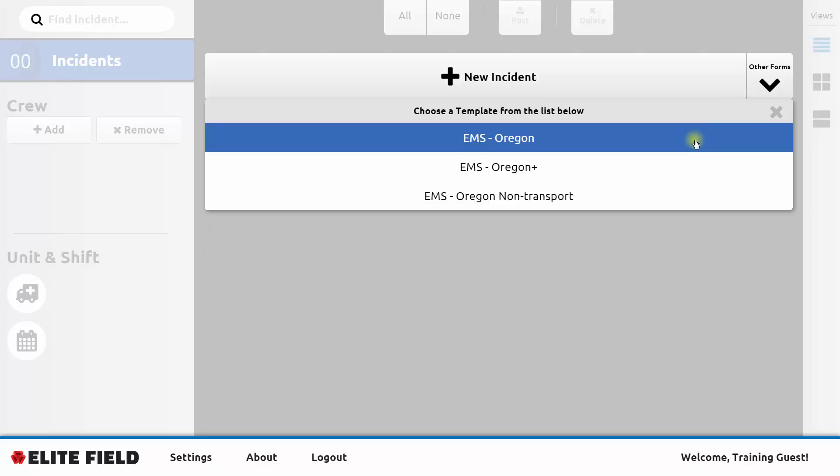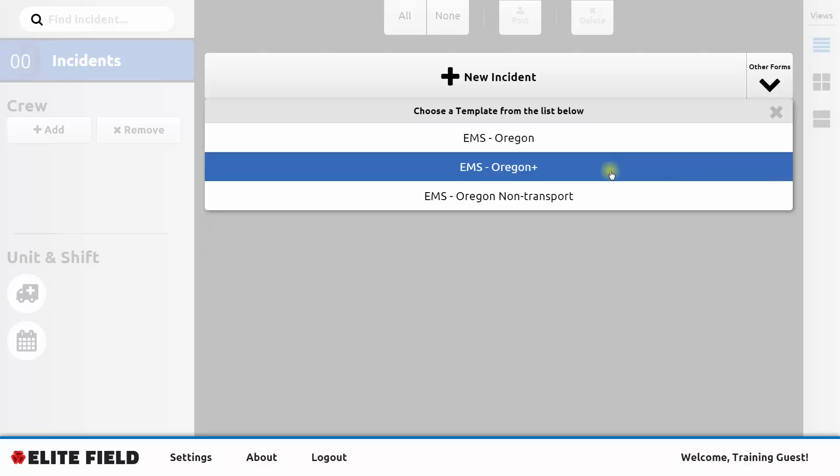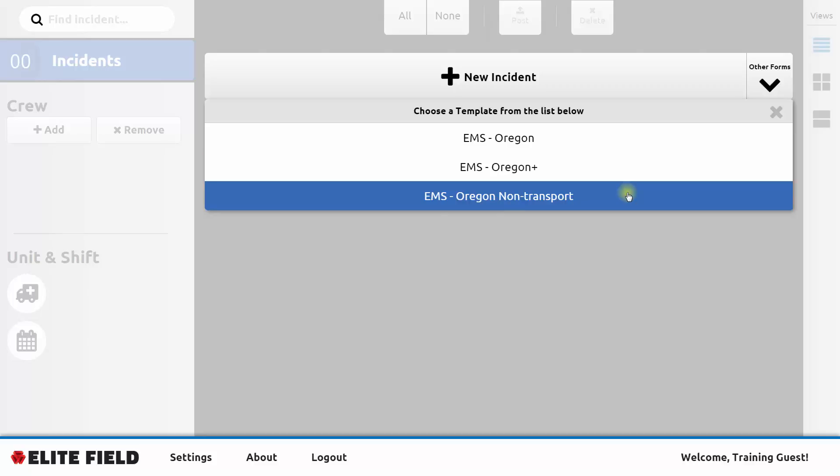That template contains all of the data elements that are required in the state of Oregon. The second template is EMS Oregon Plus. It contains some additional data elements that are useful to many EMS agencies. And the third form is EMS Oregon Non-Transport. That form should be used by non-transporting agencies, and it contains fewer data elements because some elements don't apply when there's not a transport.